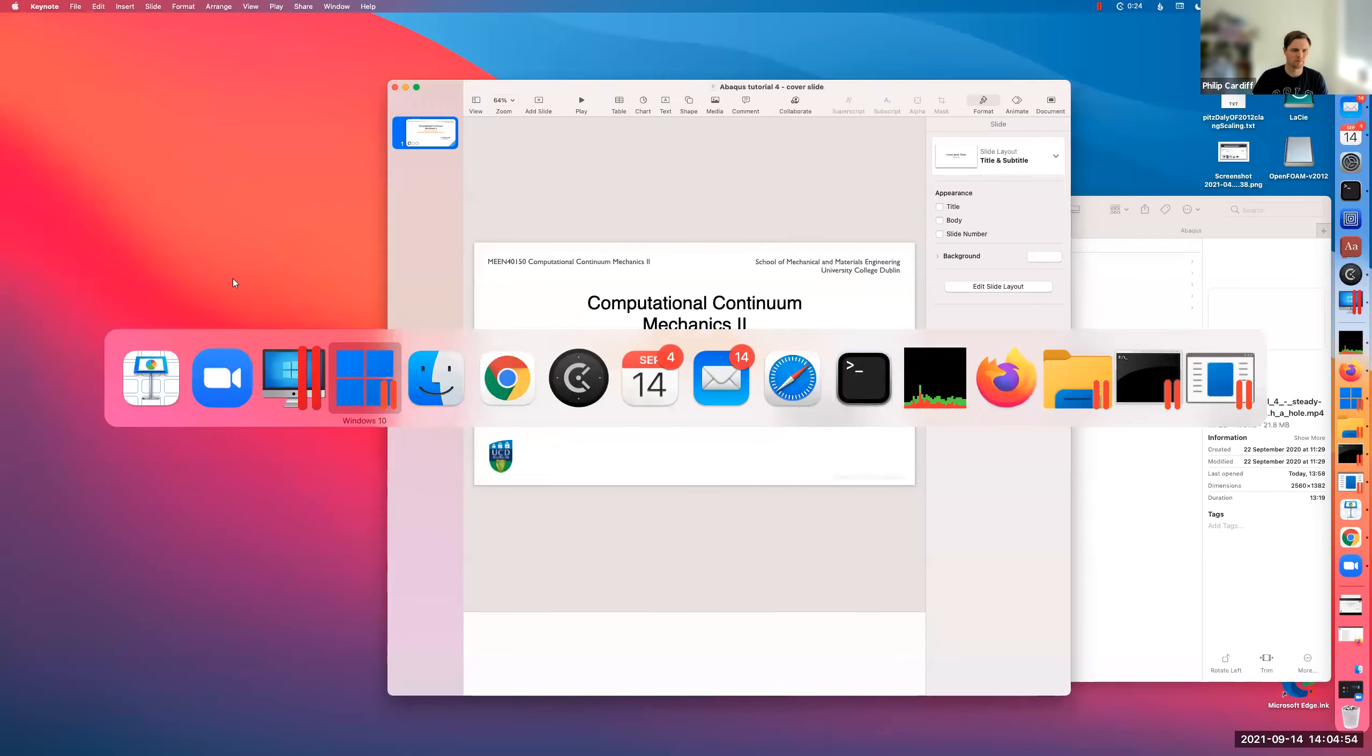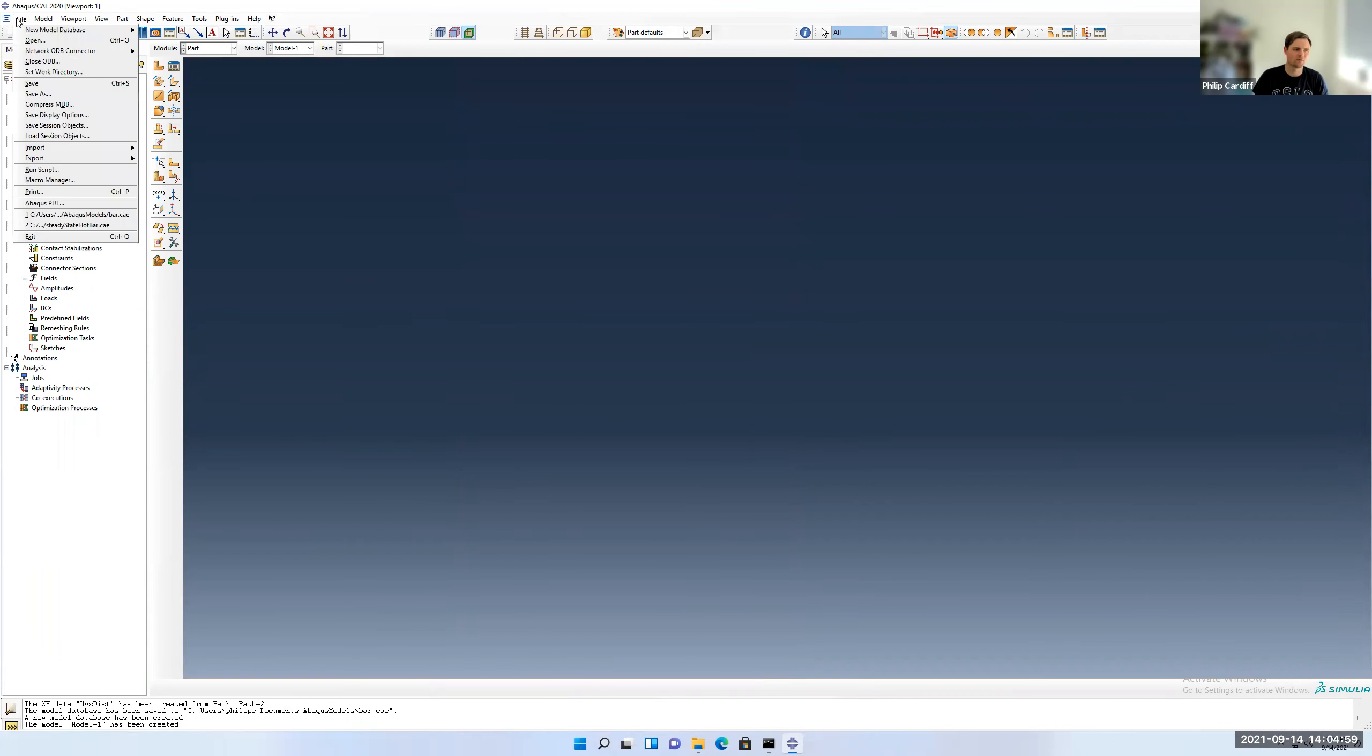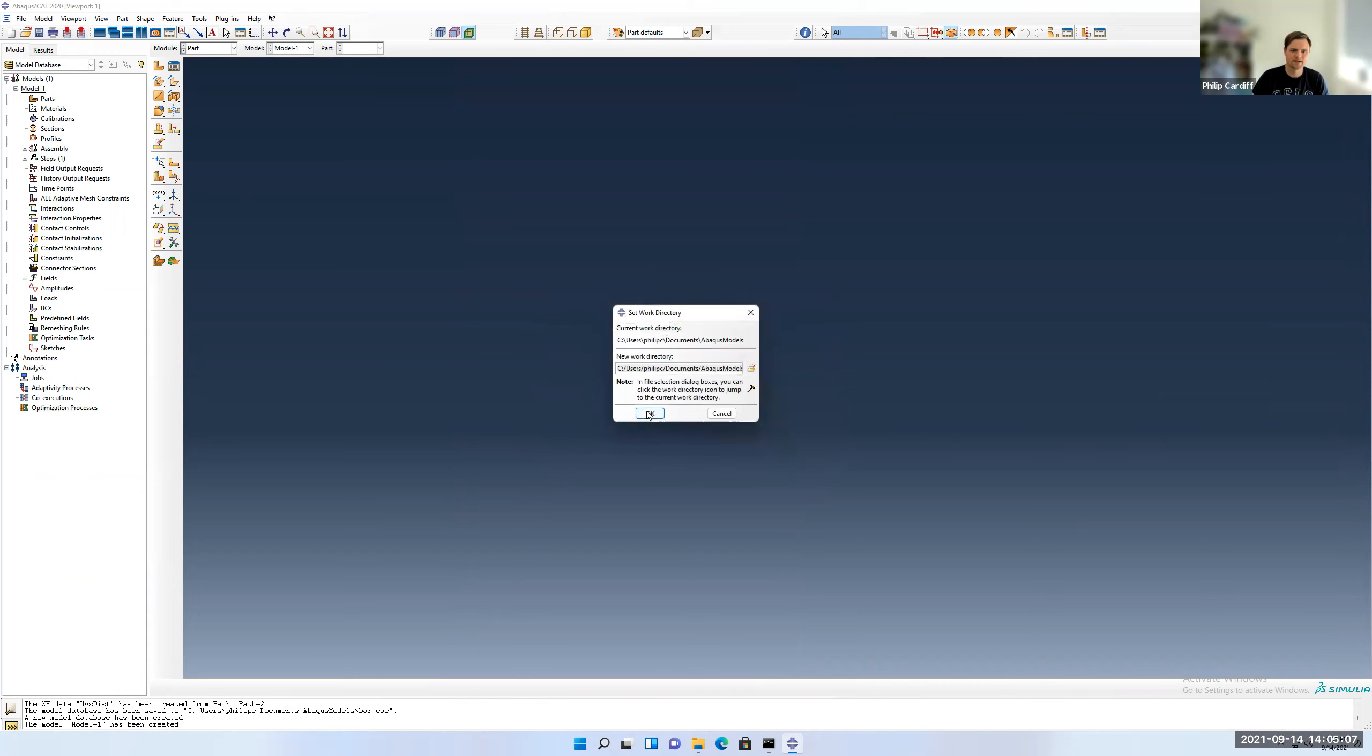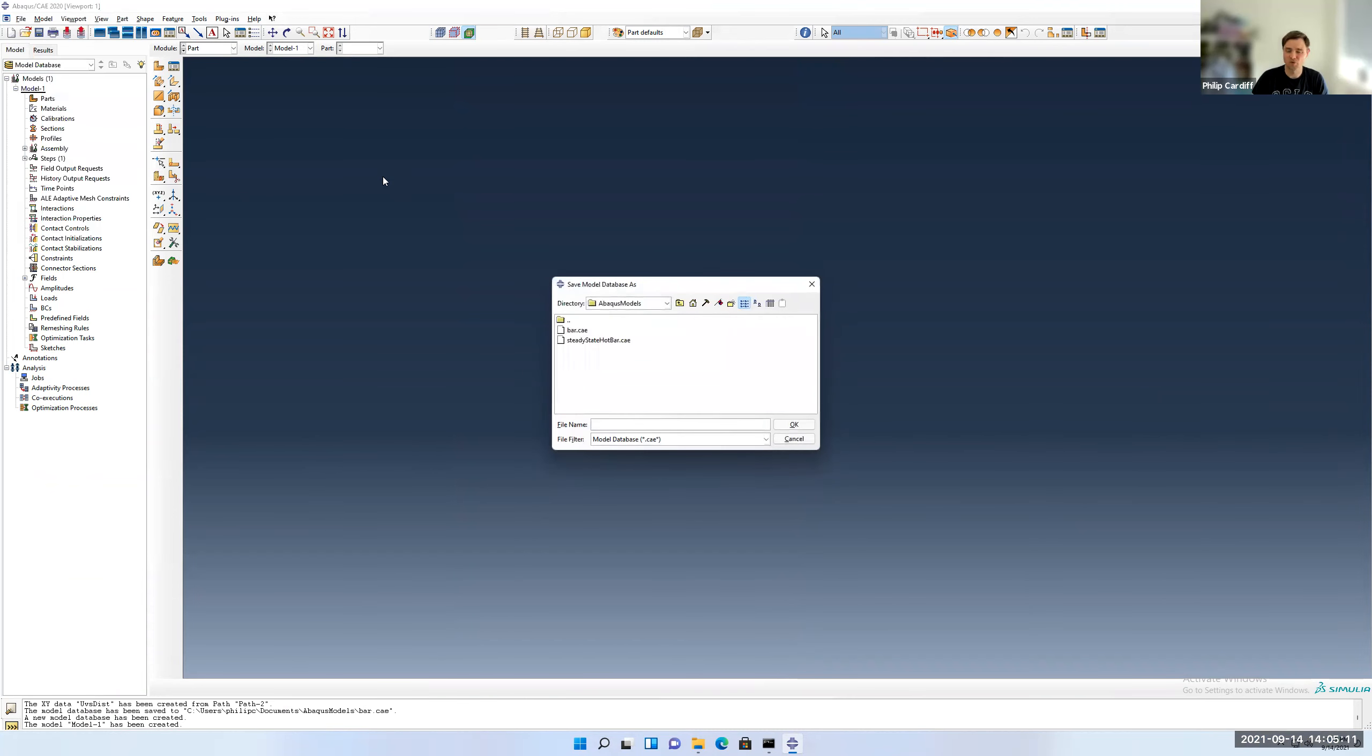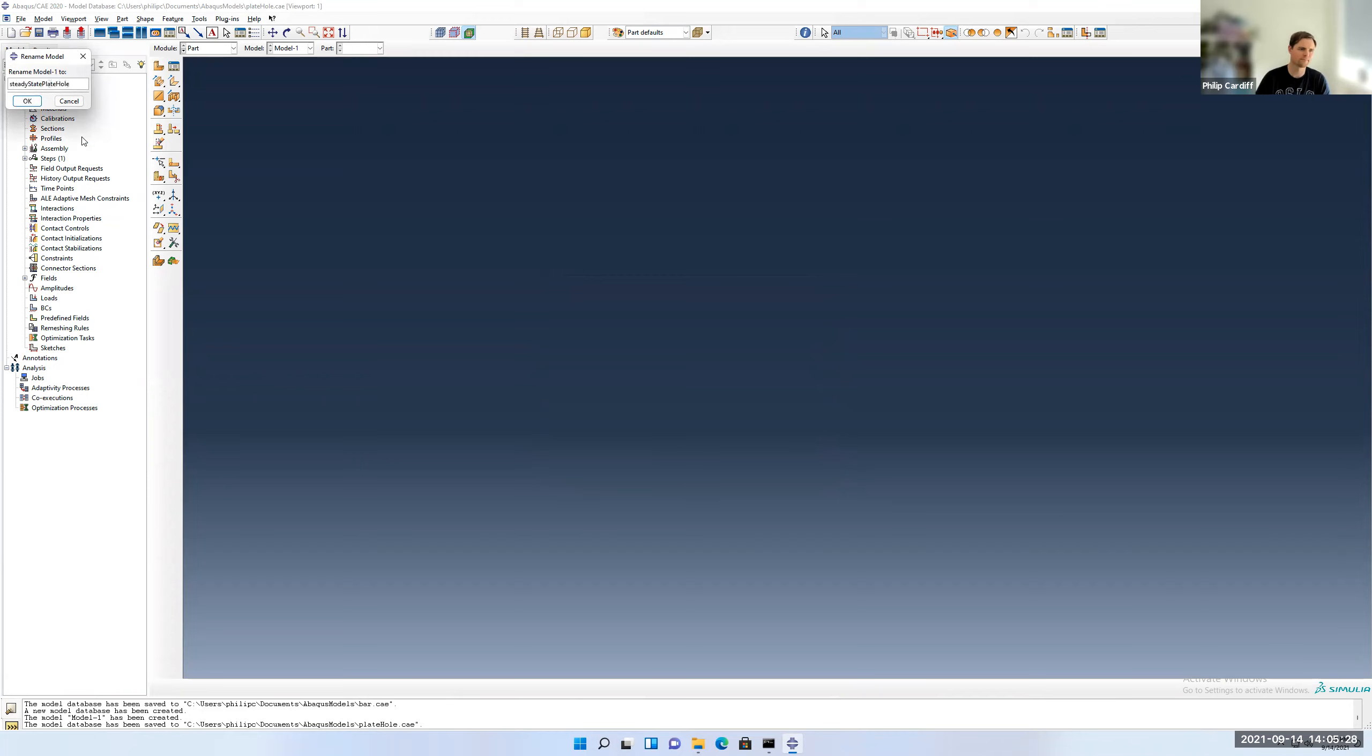So if you open Abacus and just make a new standard explicit model, and as always we'll set the working directory first if it's not already set. So I set mine to Abacus models in my documents, and then I'm going to save this model database. I could be just using one model database for all my models that are related, but in this case I'm going to keep them separate. I'm going to call it hole or steady-state hole. I'll rename this to steady-state hole my model.